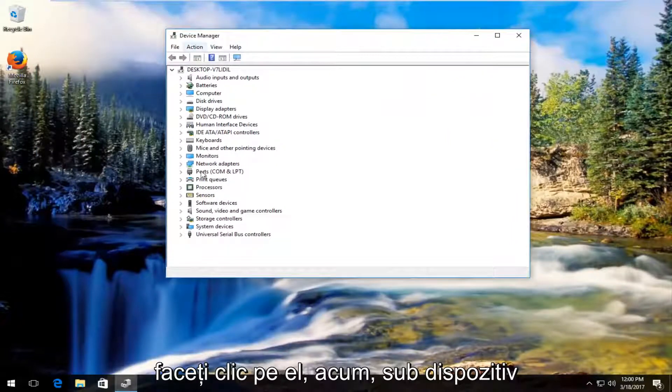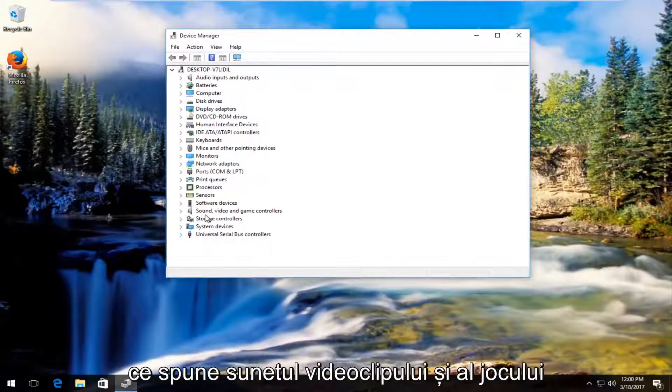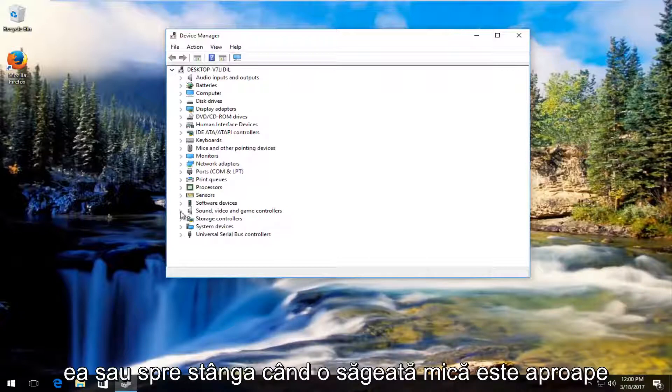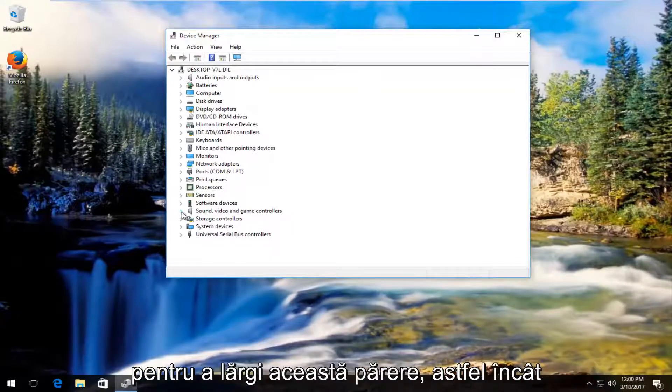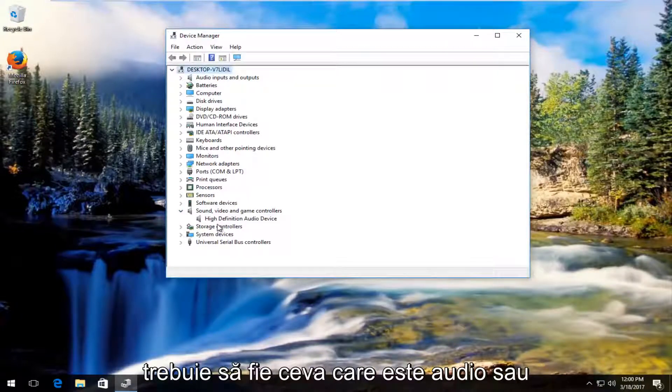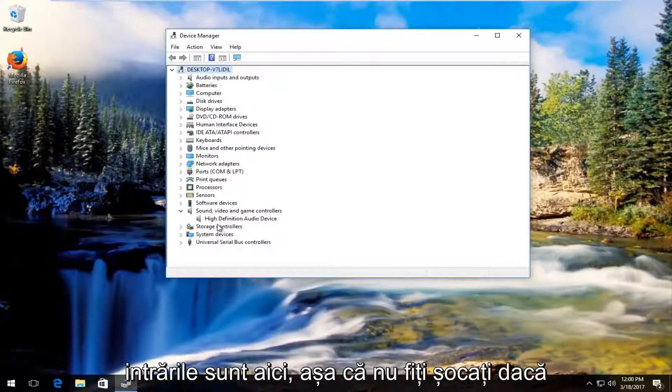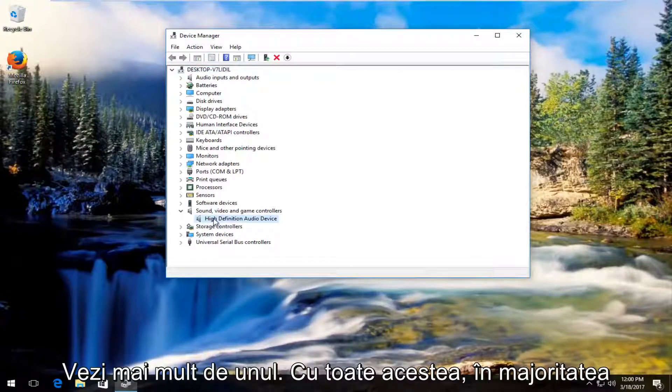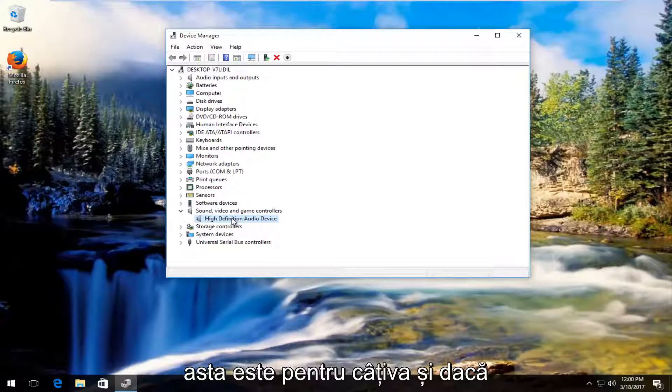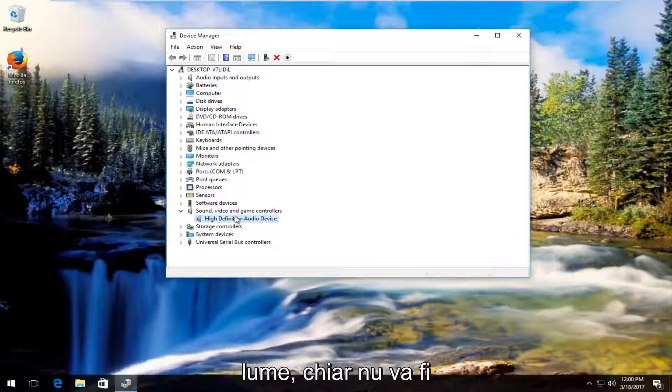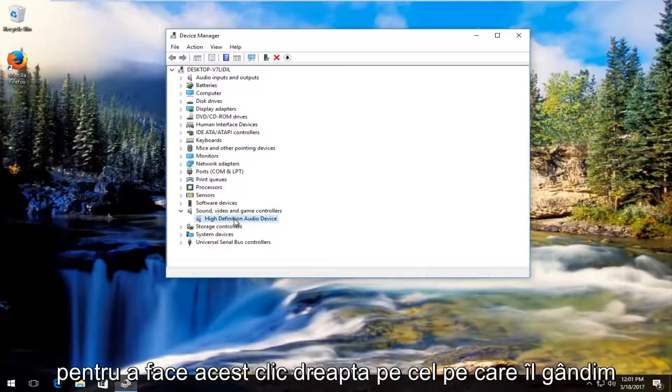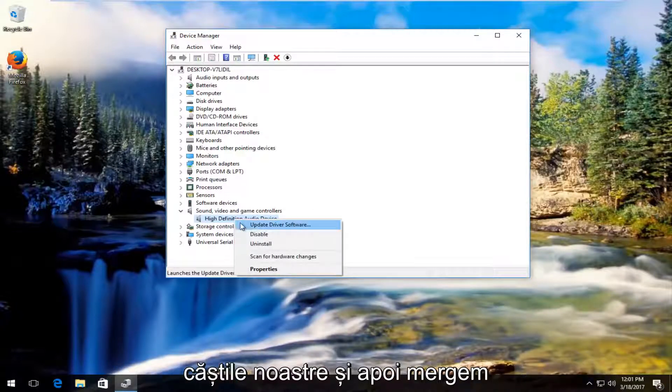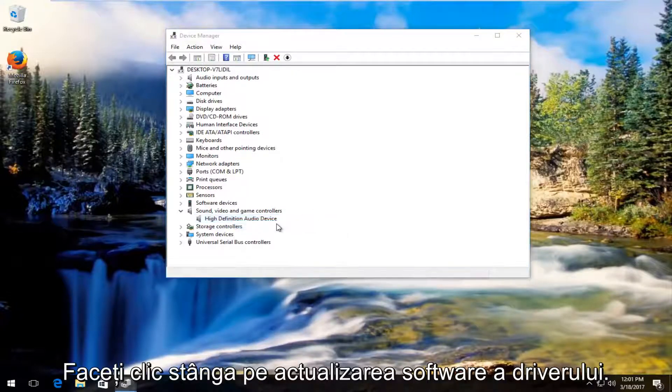Now underneath device manager on the left side there should be something that says sound video and game controllers. Either double click on this or left click on the little arrow next to it to expand this view. There should be something that says audio or audio related. You might have several inputs on here so don't be shocked if you see more than one. You can do this for multiple ones as well if you're not sure. What we're going to do is right click on the one we think is our headphones and then left click on update driver software.